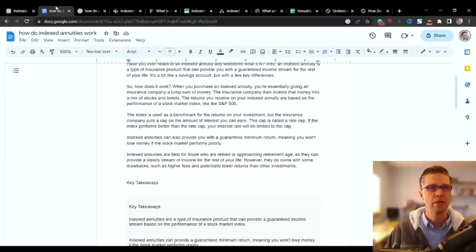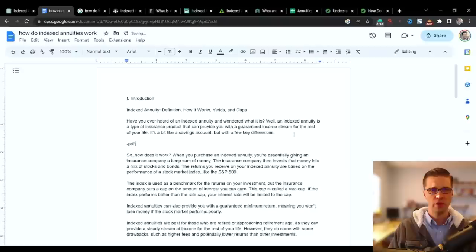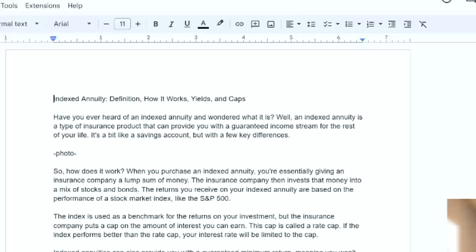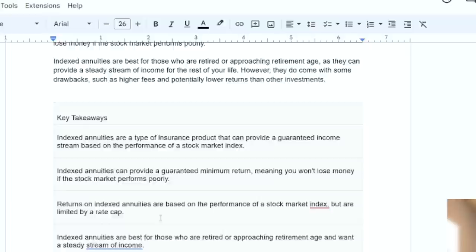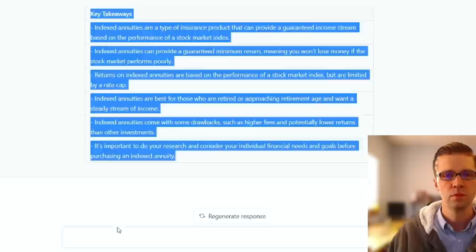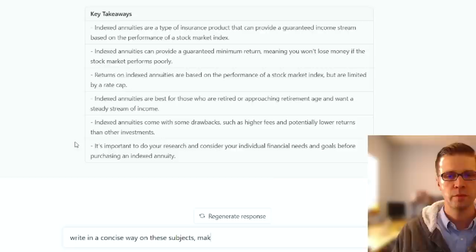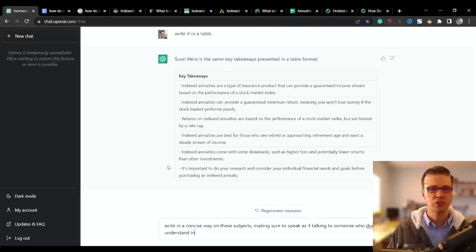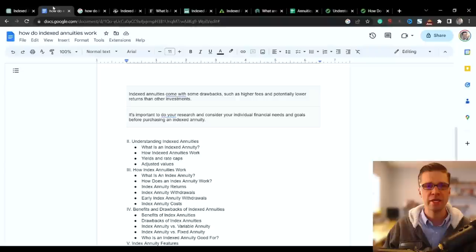So this here probably would be a photo. We put a photo right here. This would be the introduction. We make sure that this here, we take that out. The title would be the title. It's not capitalized, but we're not going to waste time there. And then we get into these. Understanding index annuities. And then all of these, remember, were based upon the headers of our competitors. We're going to ask it right in a concise way on these subjects.